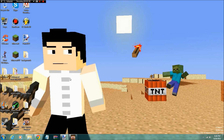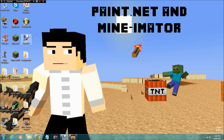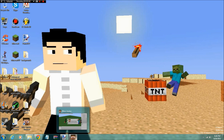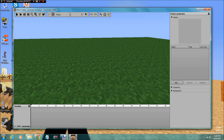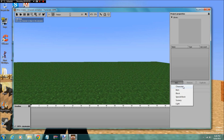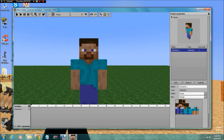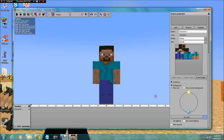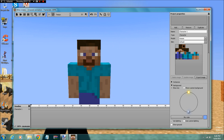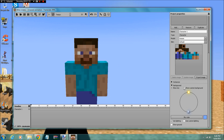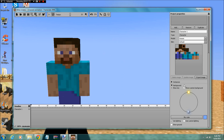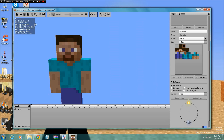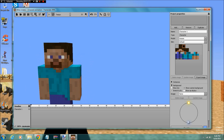The first two things you're gonna need are Mineimators and Paint.net. If you start off in Mineimators, you just have a plain scene and then you add your character and just whatever. This is where people get confused sometimes, but it's really easy how to make a thumbnail.